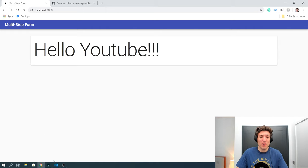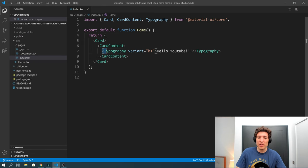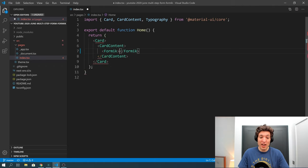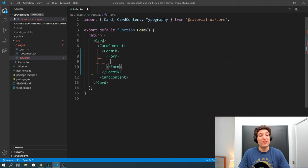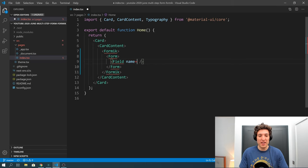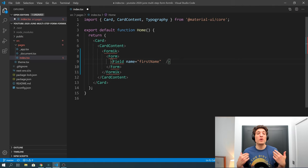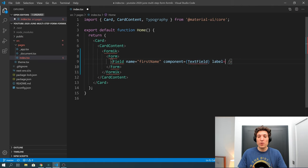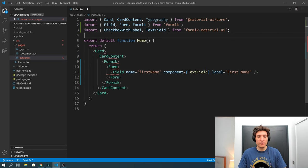Let's go to VS Code and start by removing the 'hello youtube' placeholder. We will have a Formik component, a Form component, and a Field component. This Field component will have the first name of the person — the name will be 'firstName' — and because we want Material UI we can pass a component of type TextField with label 'First Name'. So our first field is now created.